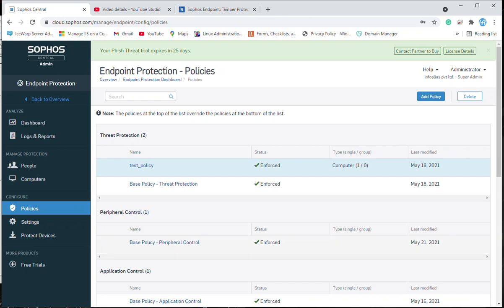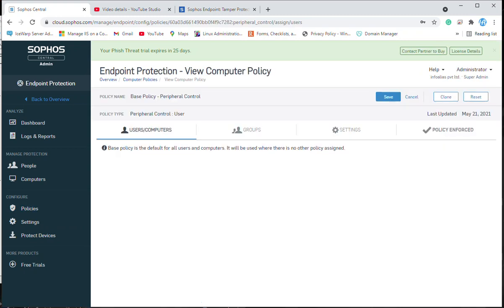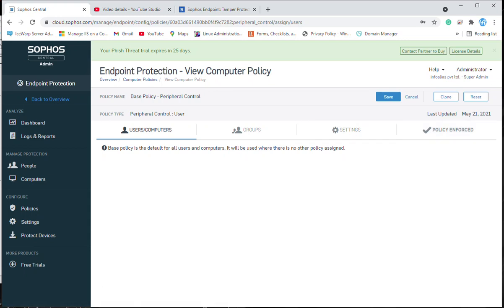I am going to click on the base policy and apply it for all users and computers. I am not going to select any specific users or computers, but if you want you can add users and groups inside a custom policy. In the base policy you cannot make changes for specific users and computers because it applies to all systems not inside any other policy.